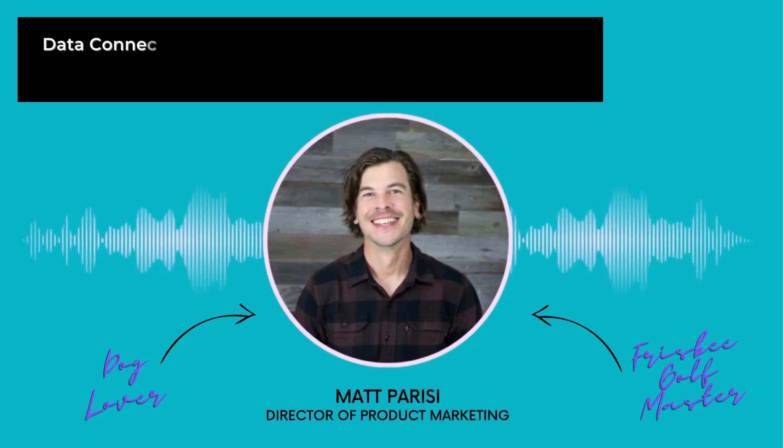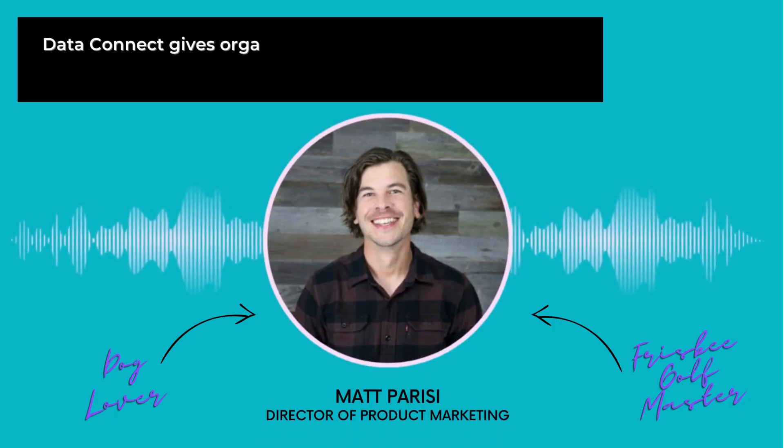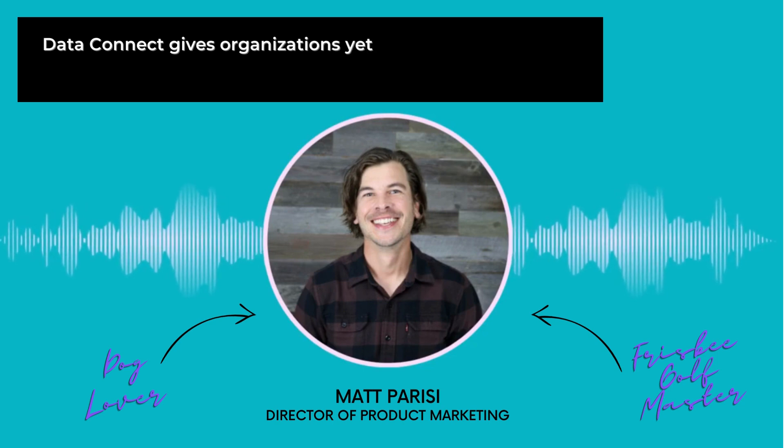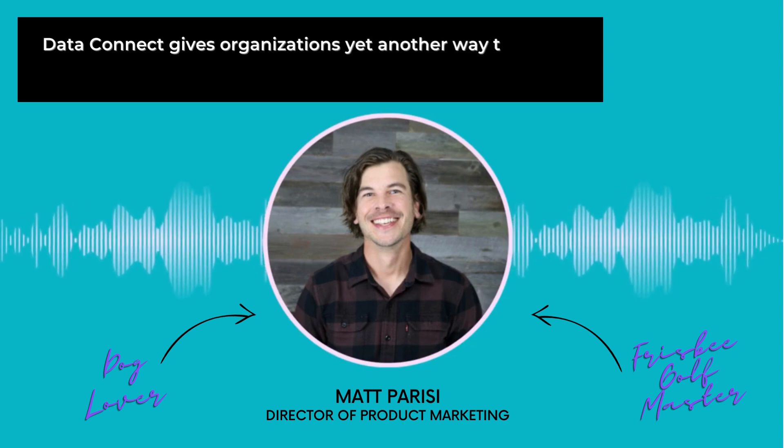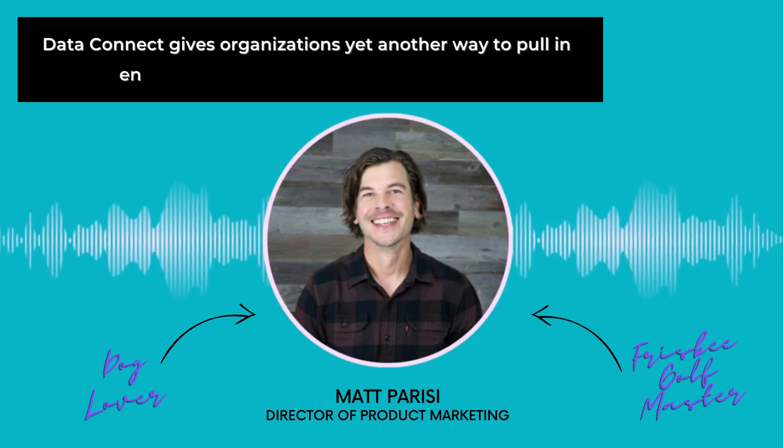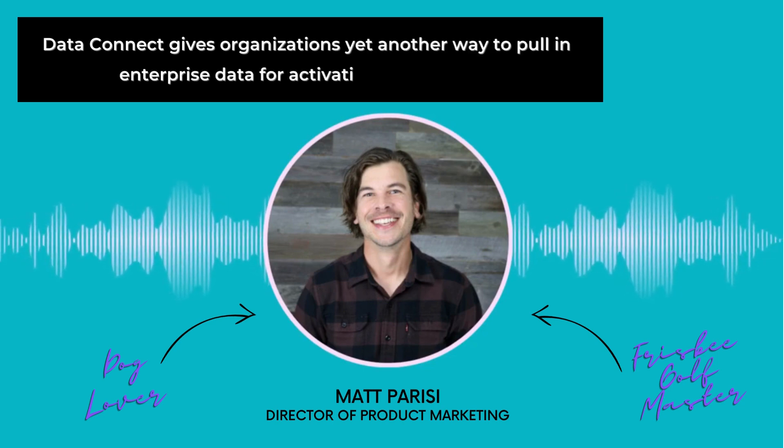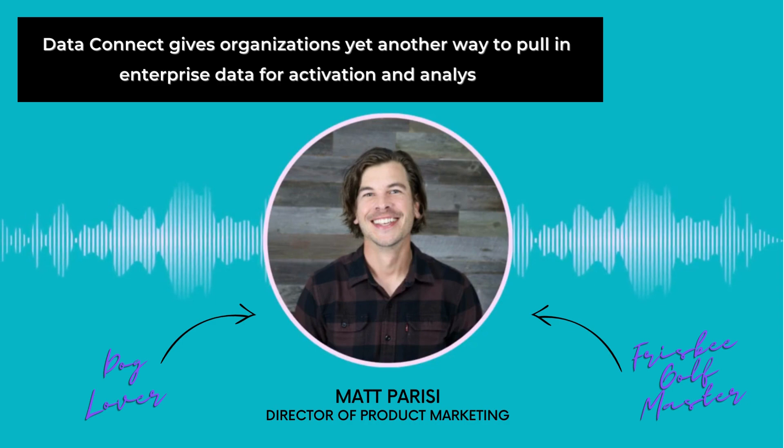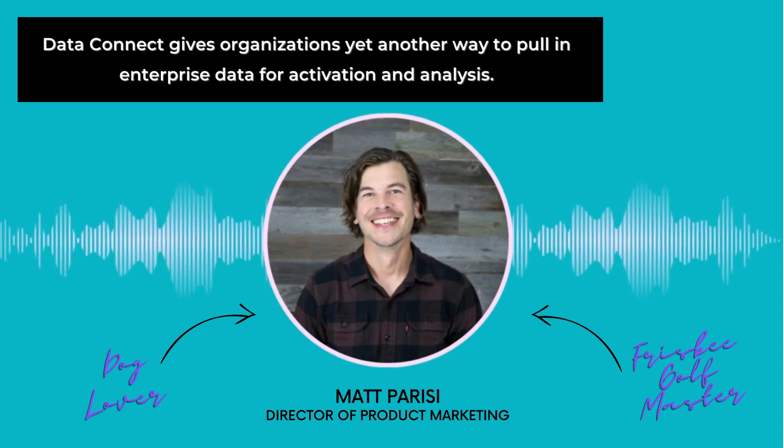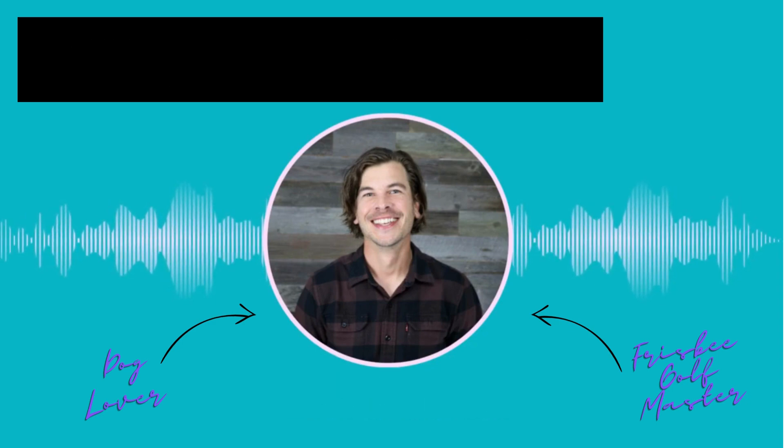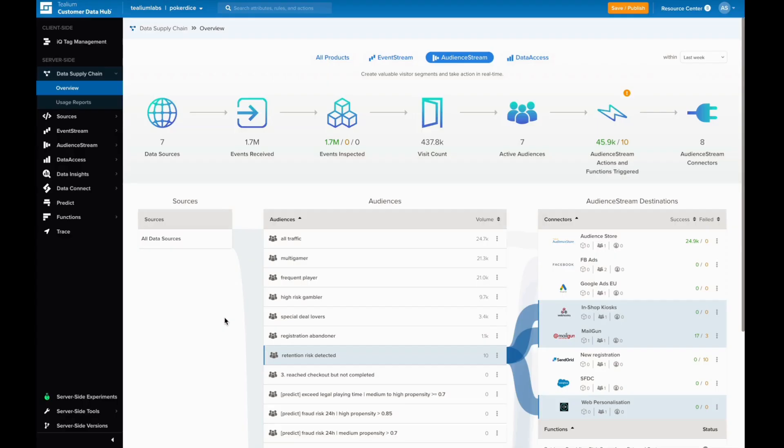Data Connect is a powerful new offering in the Telium Customer Data Hub, giving organizations yet another way to pull in enterprise data for activation and analysis. For example, imagine you're in tough economic circumstances and you want to improve your ability to retain customers at risk of churn by targeting them across channels. We can see here that you're already targeting this audience.